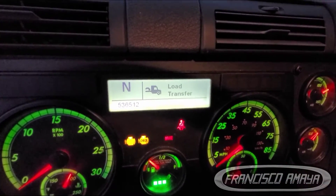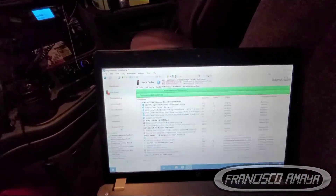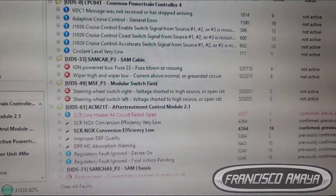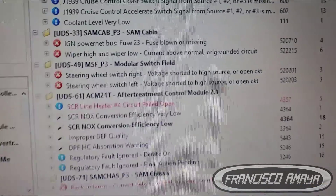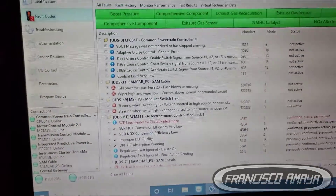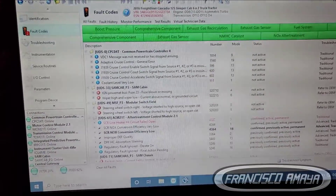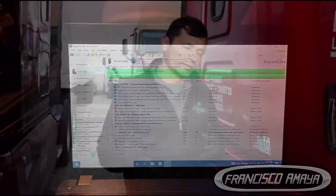Welcome to the channel. Today I'm going to talk about the following code that you can see on the screen. This code indicates a broken circuit, meaning the lines between point A and point B are broken. The computer registers a high voltage or an open circuit, and that's the reason why this code comes on.